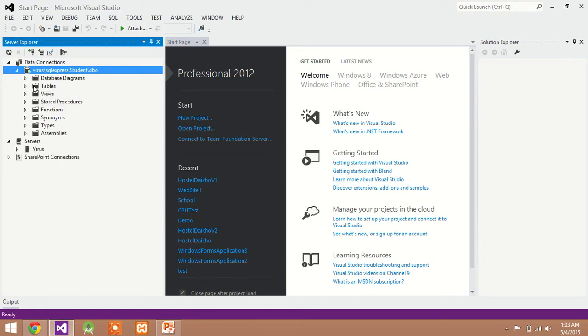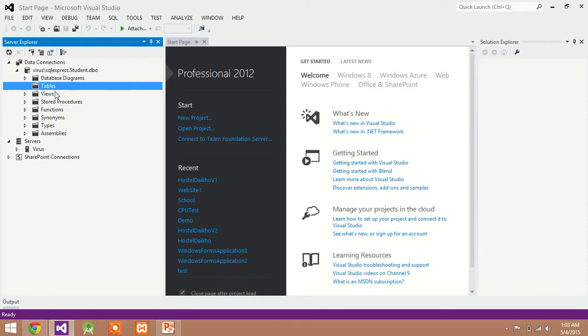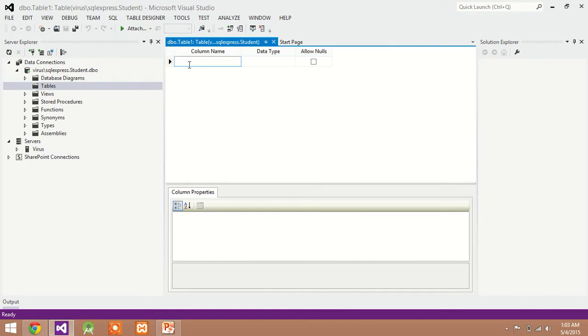Expand this. Move to Tables. Right click on Table. Add new table. Here you can mention the field name.